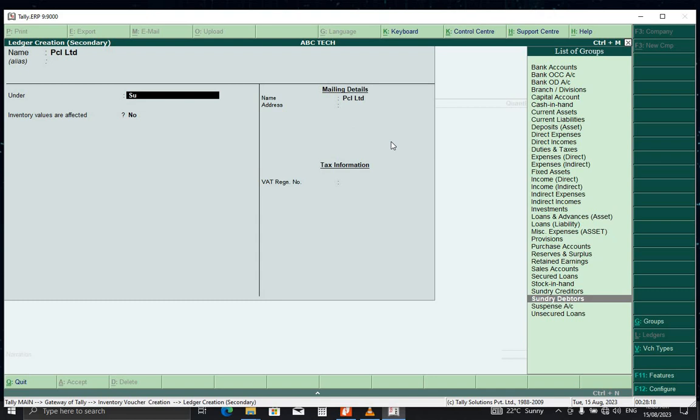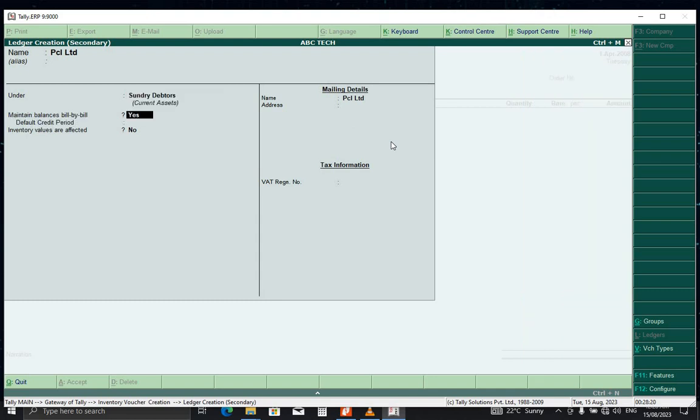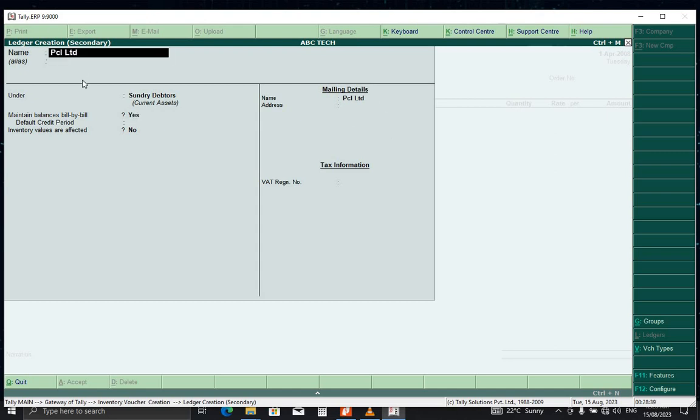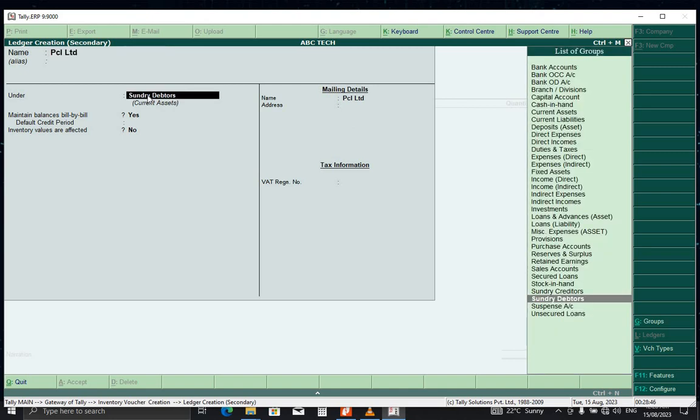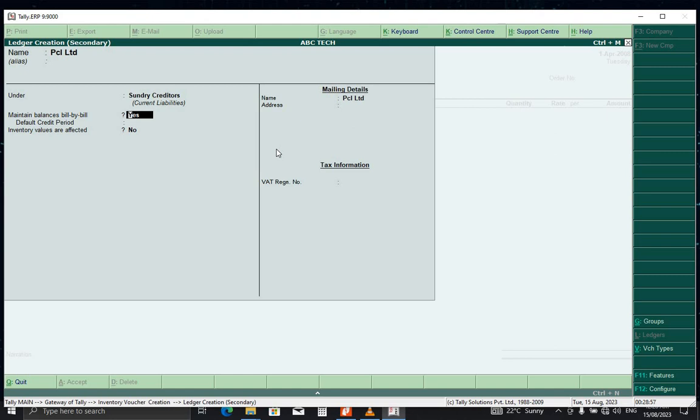Now we have made a mistake. We are creating a purchase order. For the purchase order, we need to create the supplier. We can simply convert this one into a supplier. Instead of sundry debtors, we call it sundry creditors.